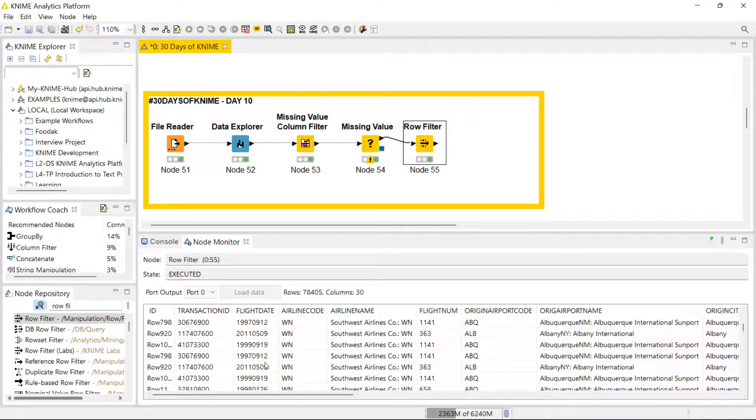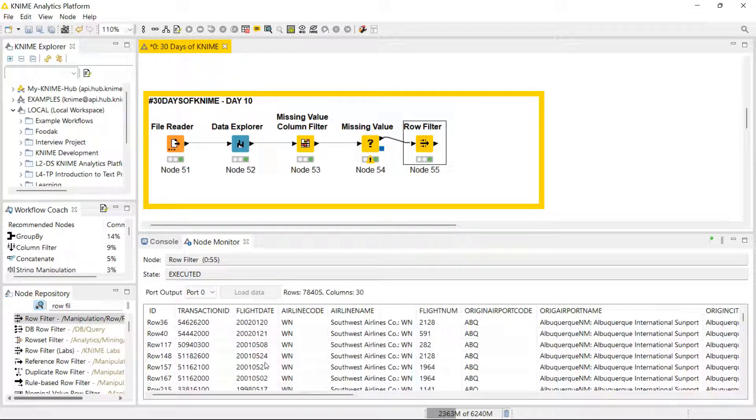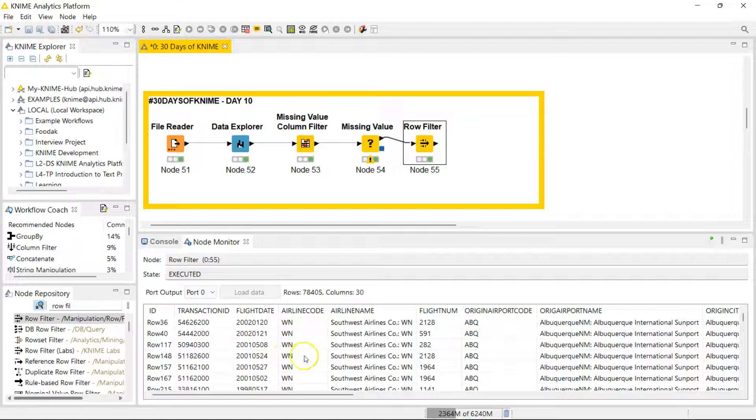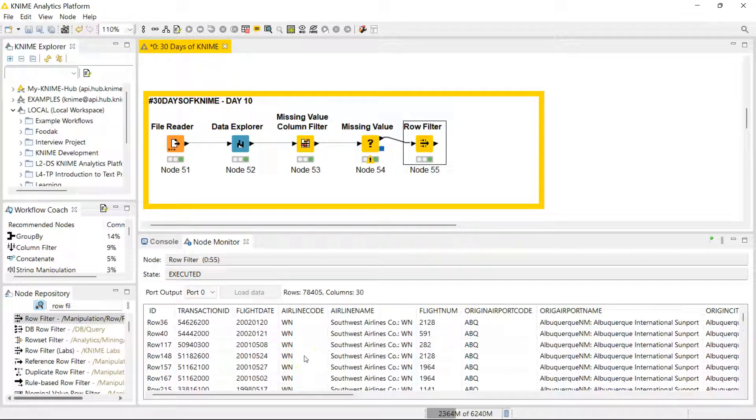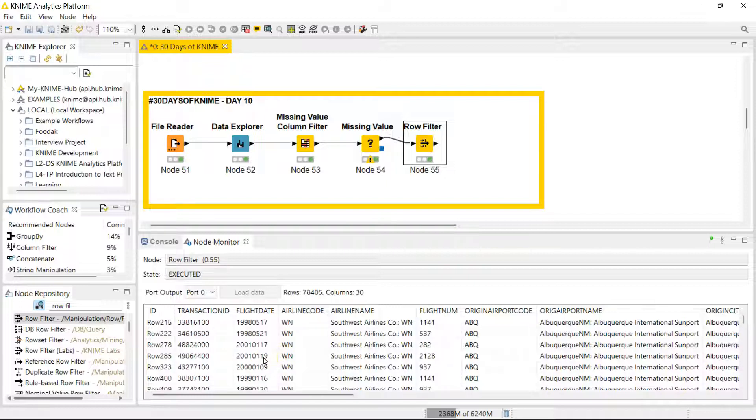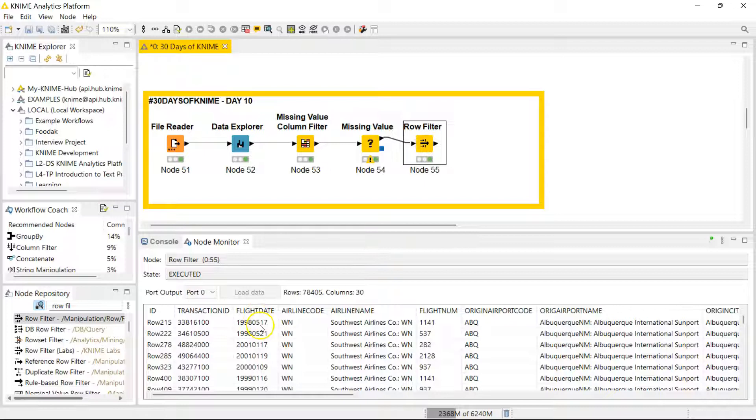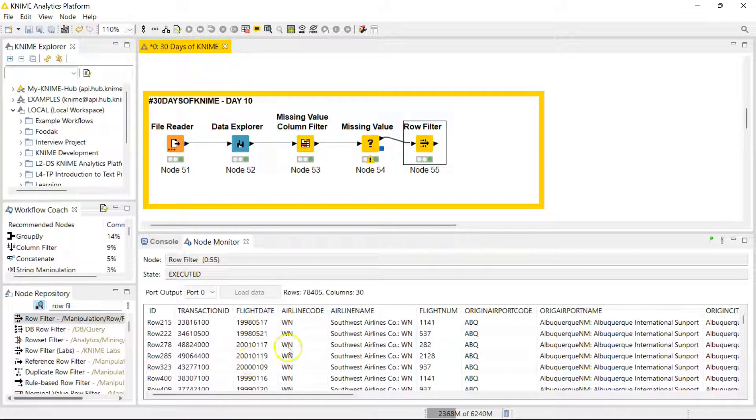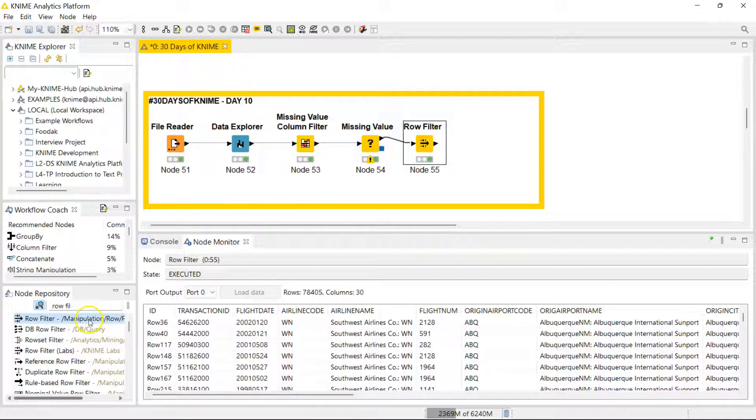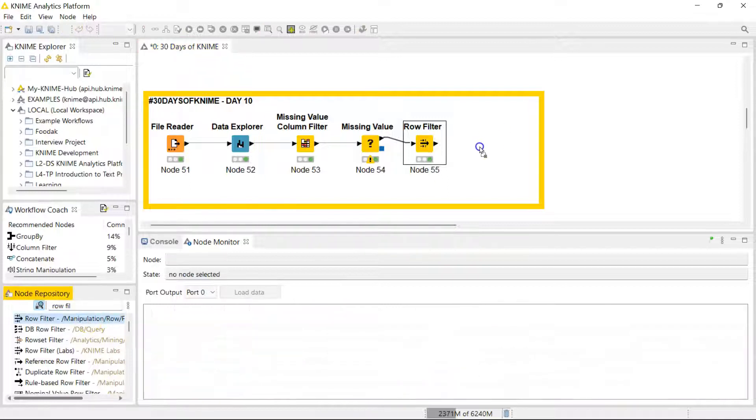Let's say I want to do some further reductions. Let's say I only want to have information in the 21st century. You can see here we have some flight dates from the 20th century, the 1990s. Let's say we only want to have things in the 21st century. Let's bring in another row filter.